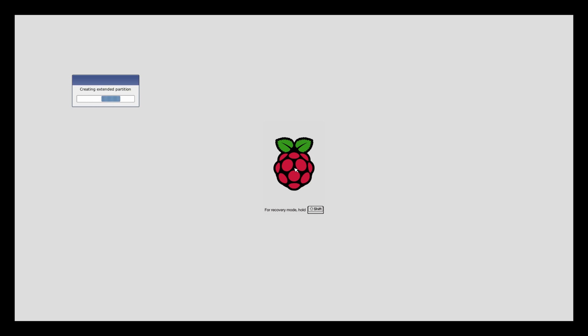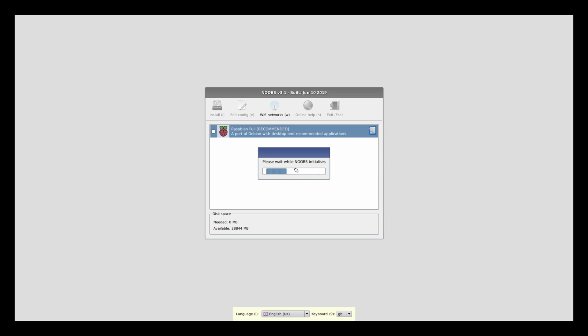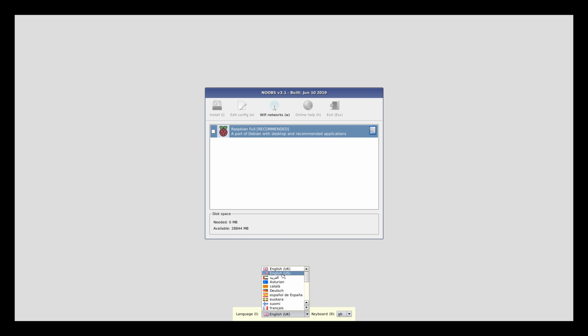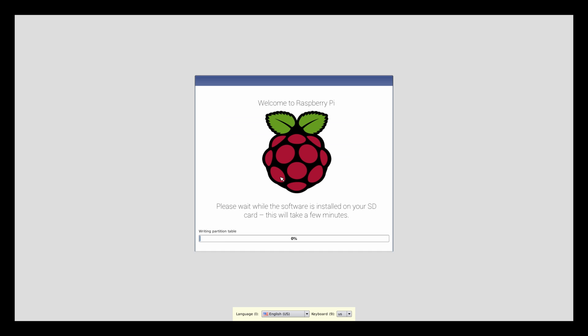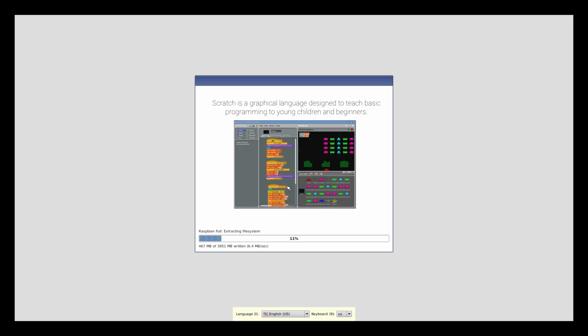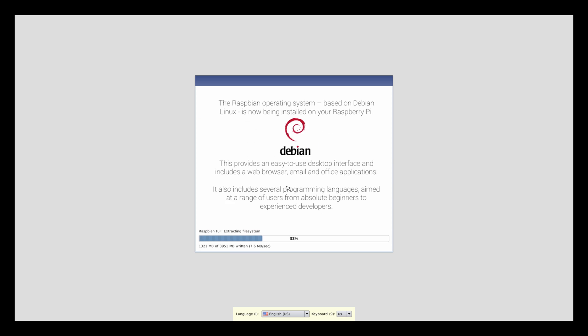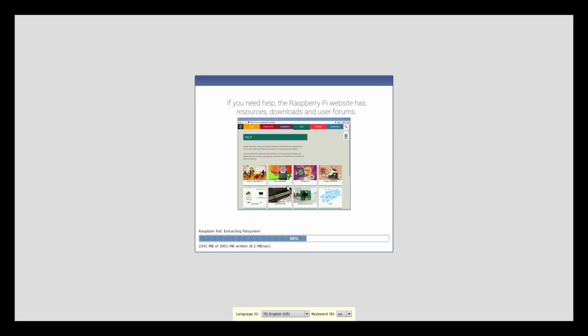Okay, so booting up into the Raspberry Pi 4 operating system, at first it's going to ask me if I want to install it. I'll change it to English US here real quick. Then I'll run through, click this box, click install, confirm that I want to do it. And although I'll fast forward through this part, it does take a little bit of time.